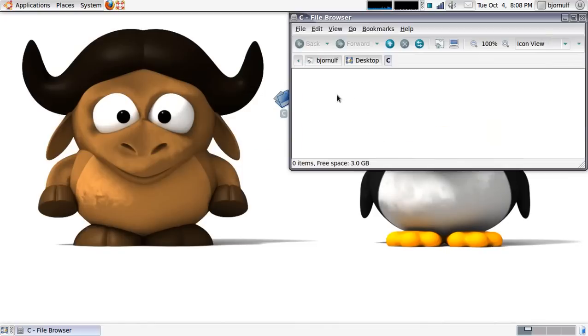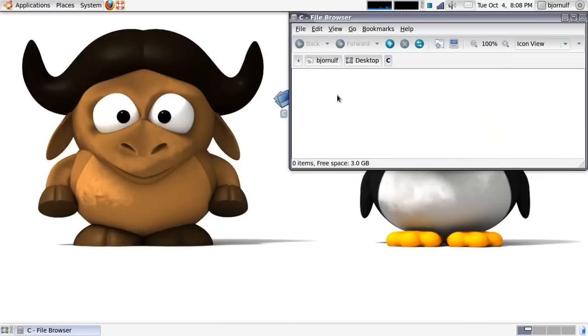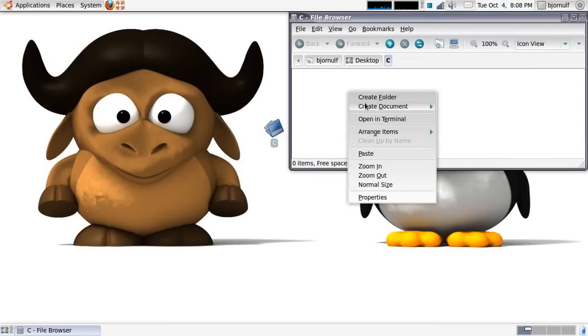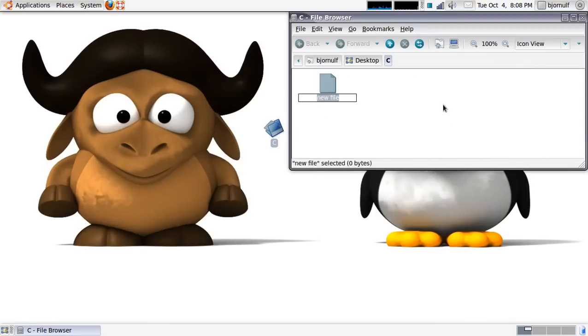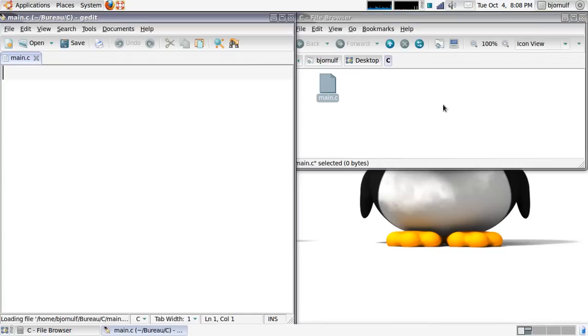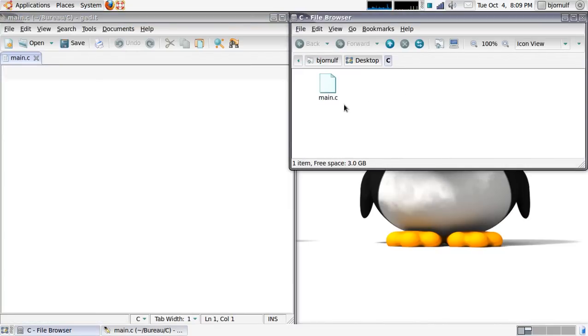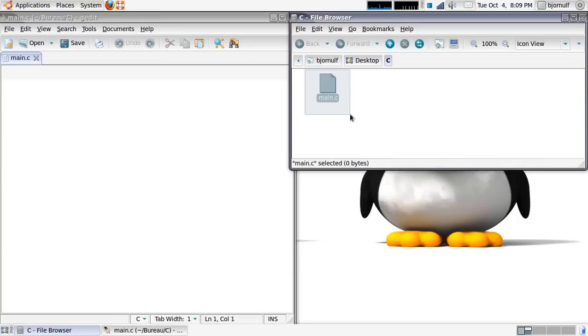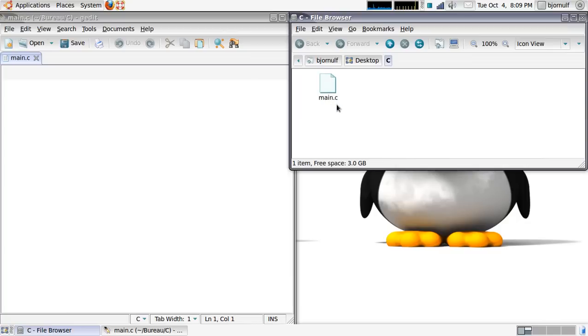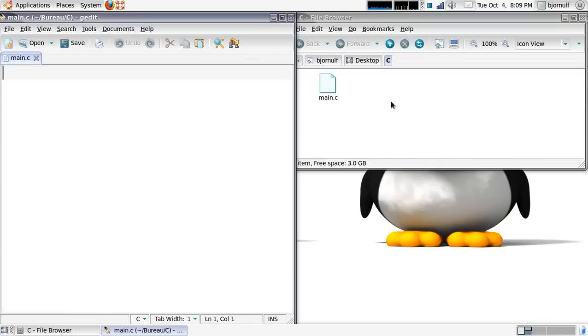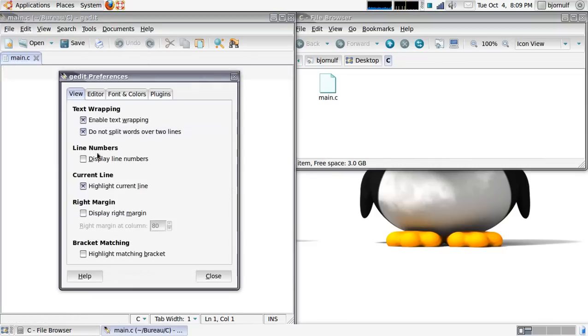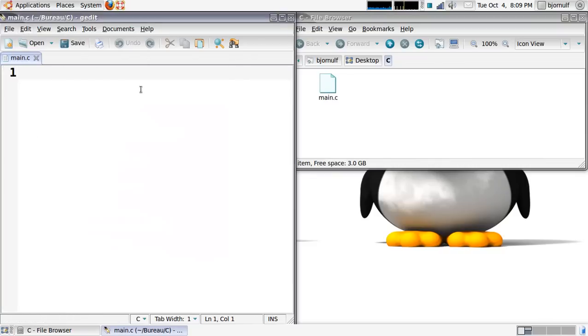I think I wasn't clear enough for that. So let's go. Let's make our first program. I created a folder on the desktop called C. I go in that folder. I will create a new file and I will call this file main.c. Let me put the number of lines.